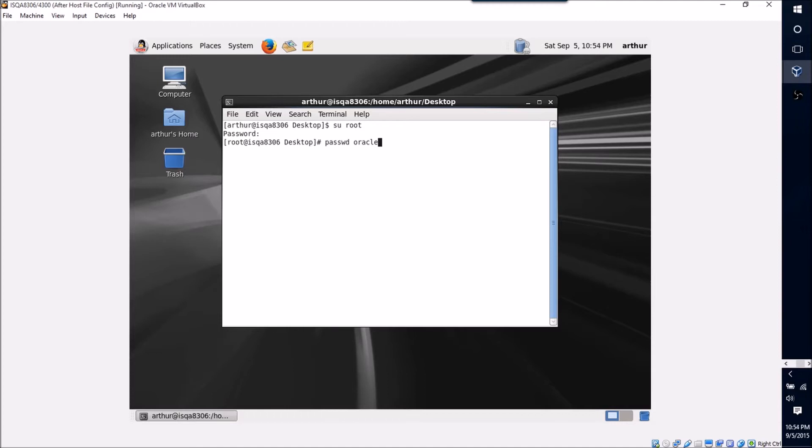If I hit enter, it'll then ask me what I want the new password to be and I can set it to whatever I want. So be sure to do this step because you're going to need to do your install as the Oracle user.